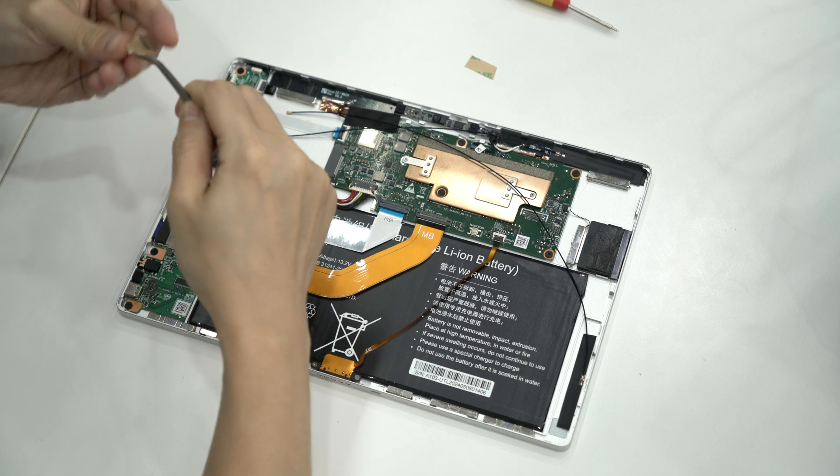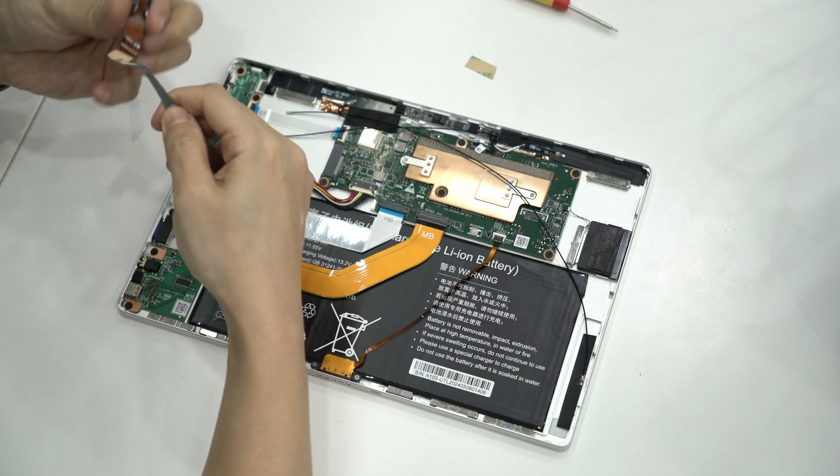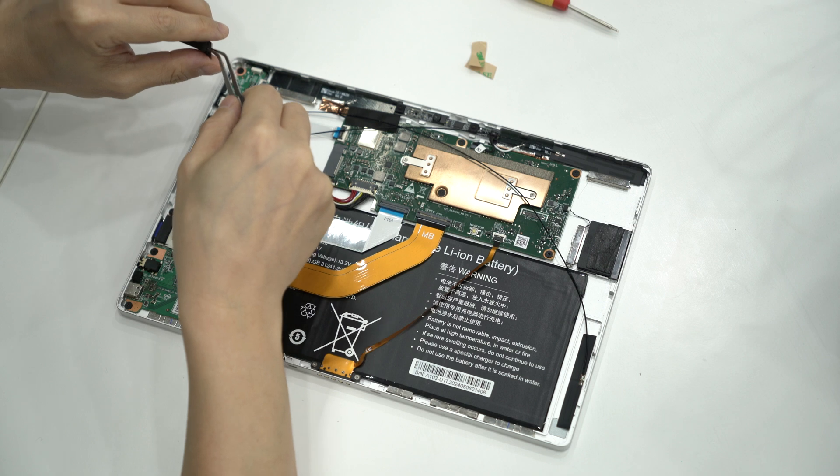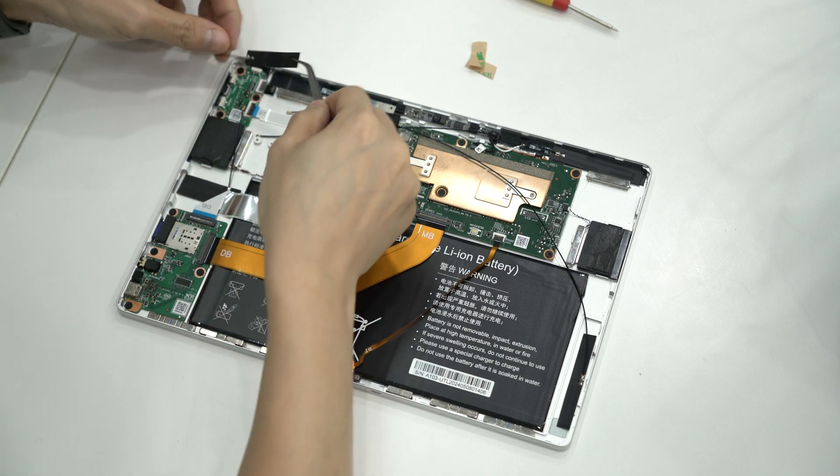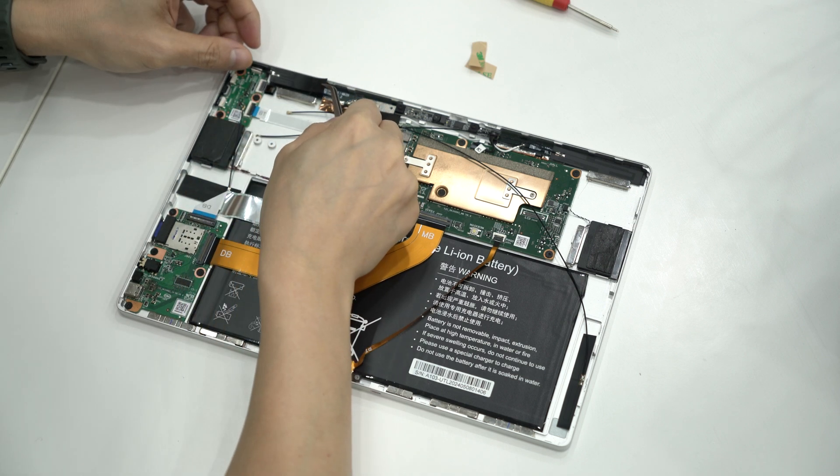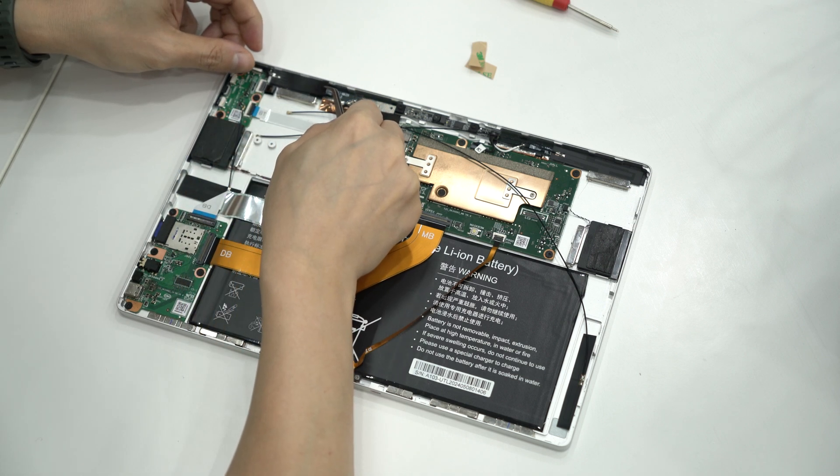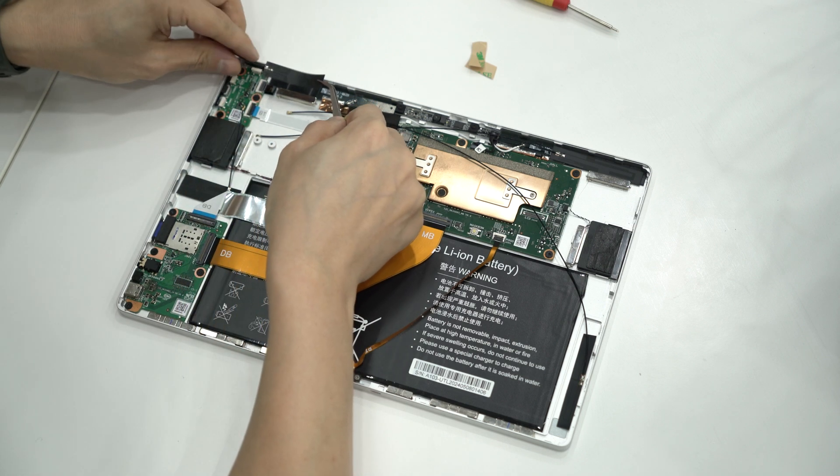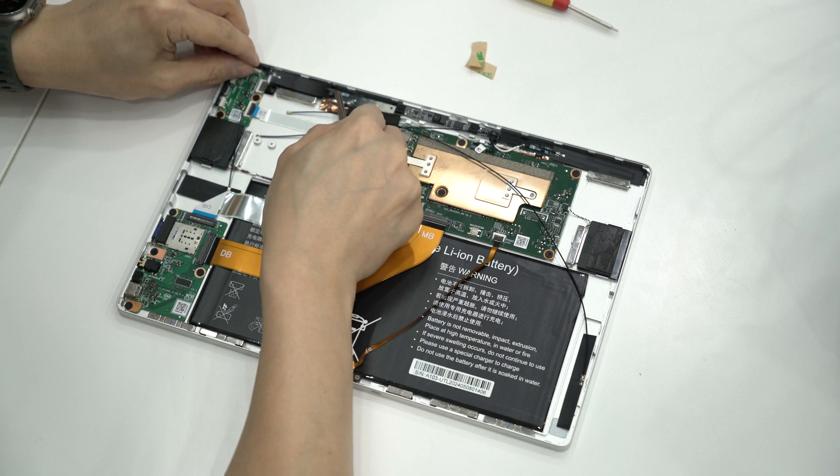Make sure the cables point toward the LTE module, not away from it. Pull off the adhesive backing and stick them in place, making sure they're secure and flat.